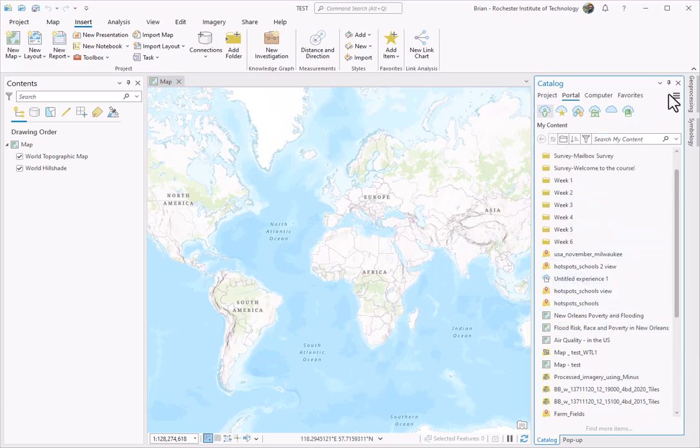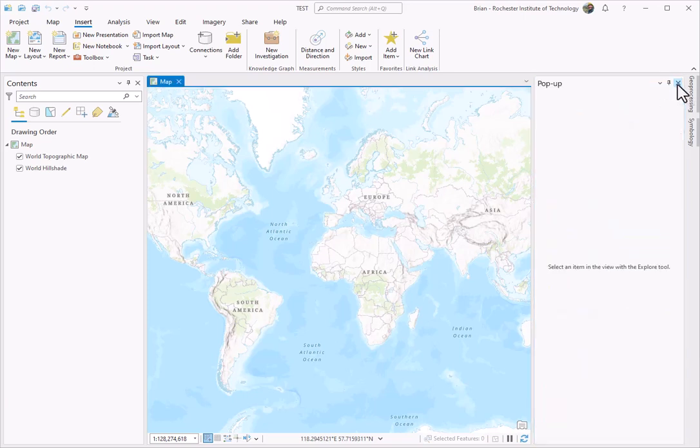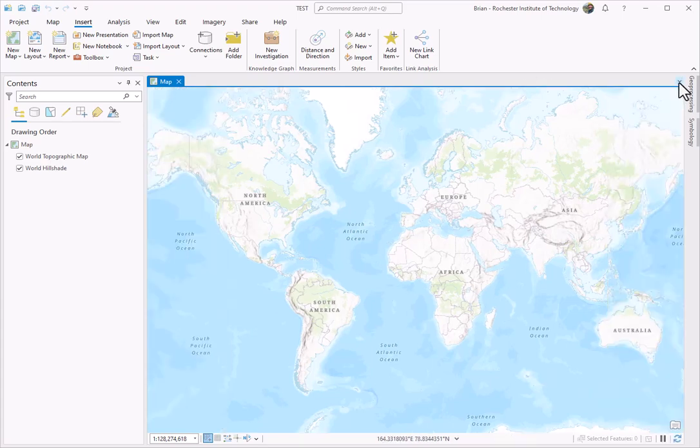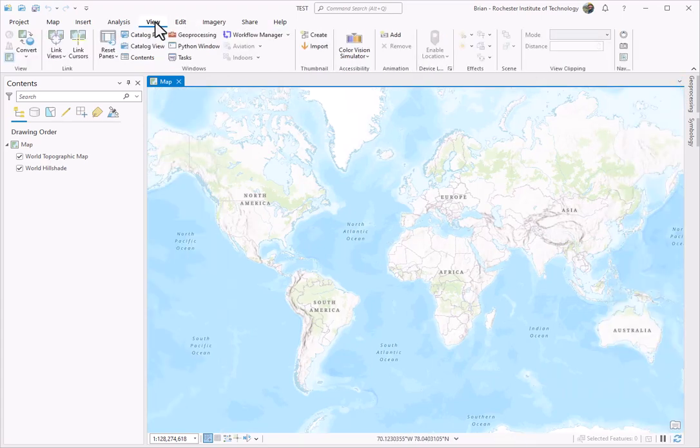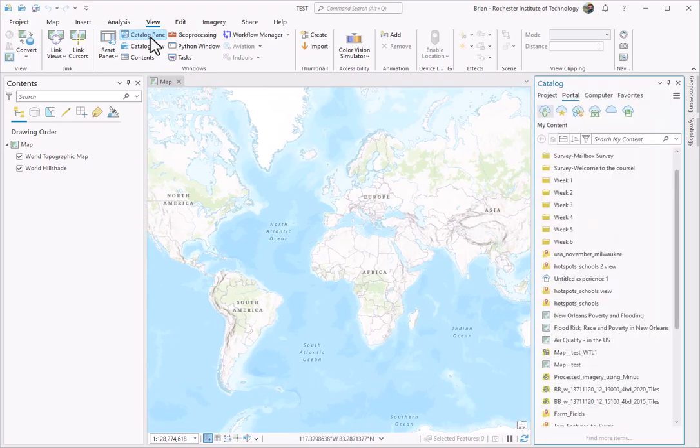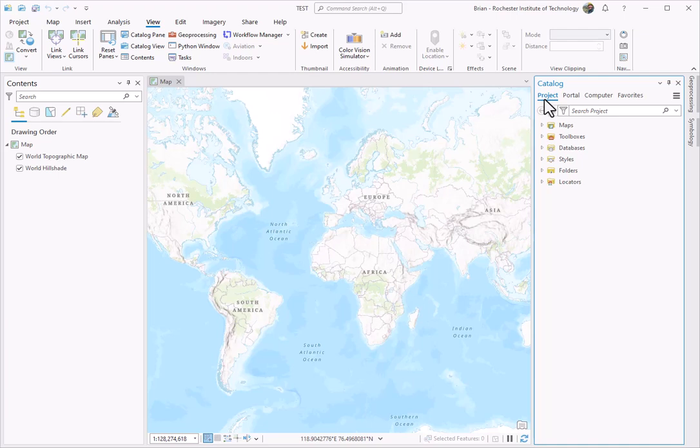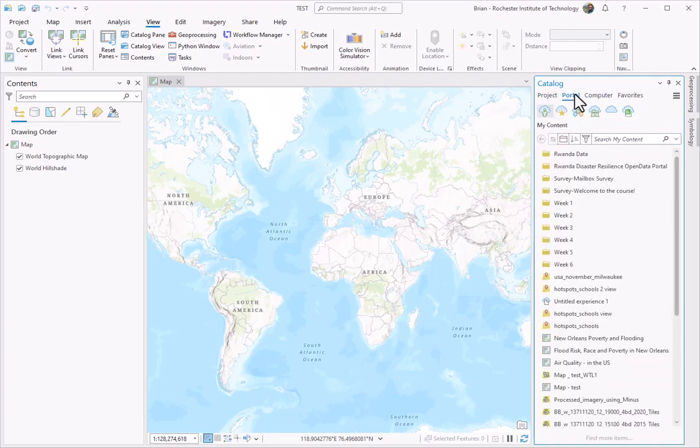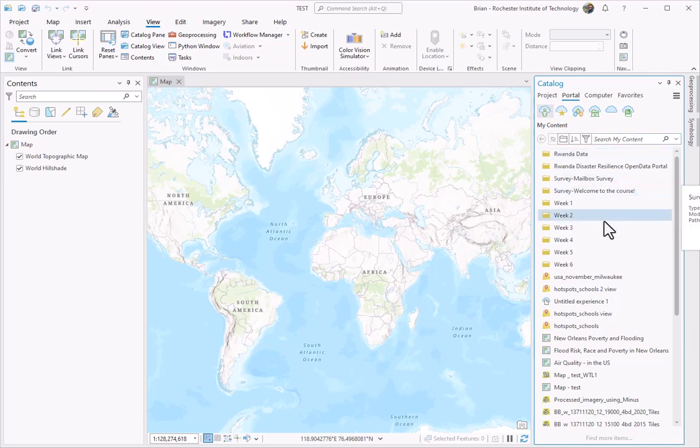If I accidentally delete or remove this Catalog Pane, it's easy to get back to that. I can go here to View and hit Catalog Pane, and that will reappear. So again, not on Project - this is all local information. But I want to be here on Portal because this will connect to the RIT instance that I'm logged into.